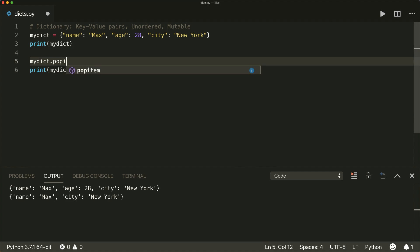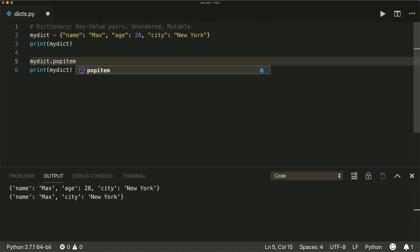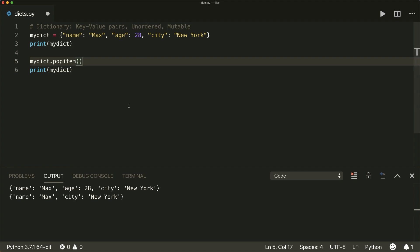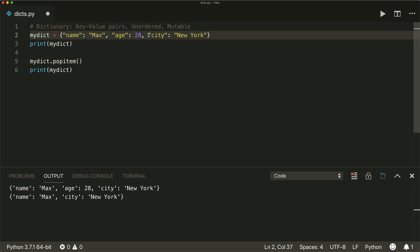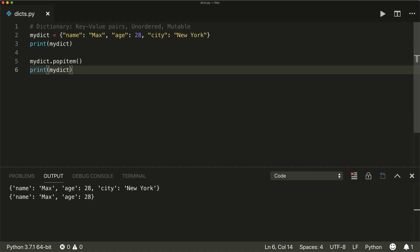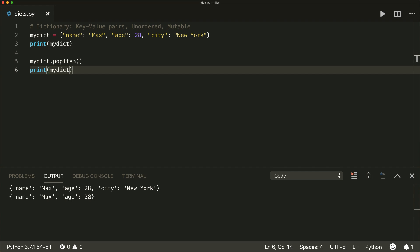Or we can use the popitem() method. Prior to Python 3.7, this removes an arbitrary pair. And since Python 3.7, this removes the last inserted item. So in this case with Python 3.7, it removes the city. We see the city is no longer inside our dictionary.